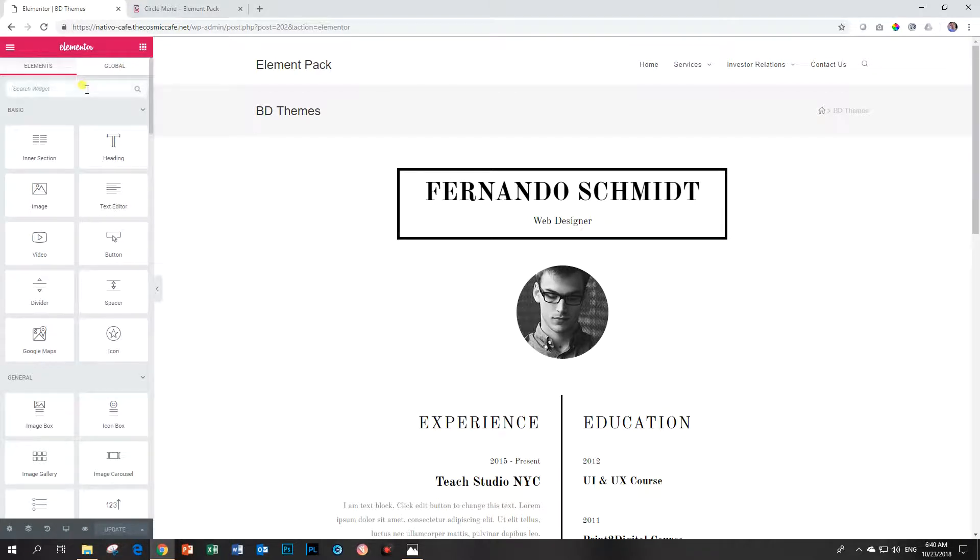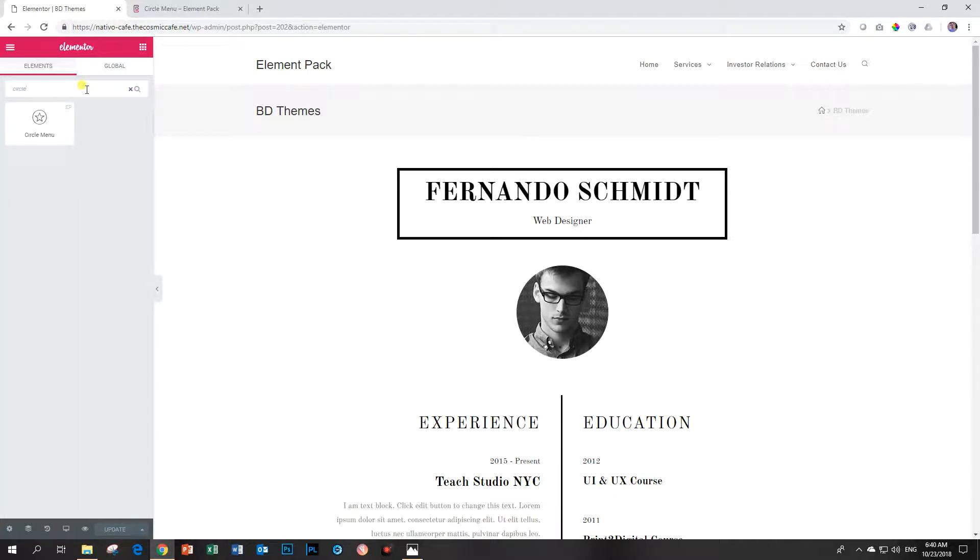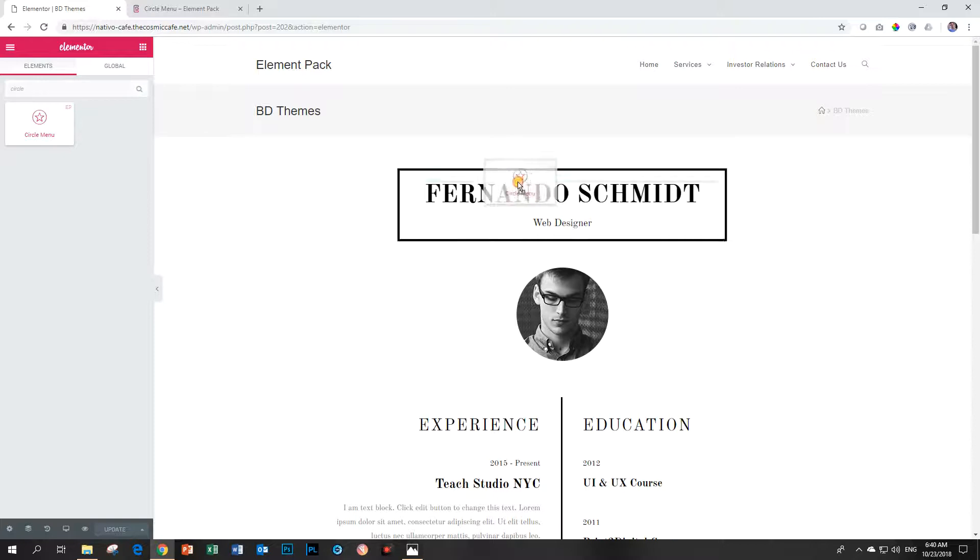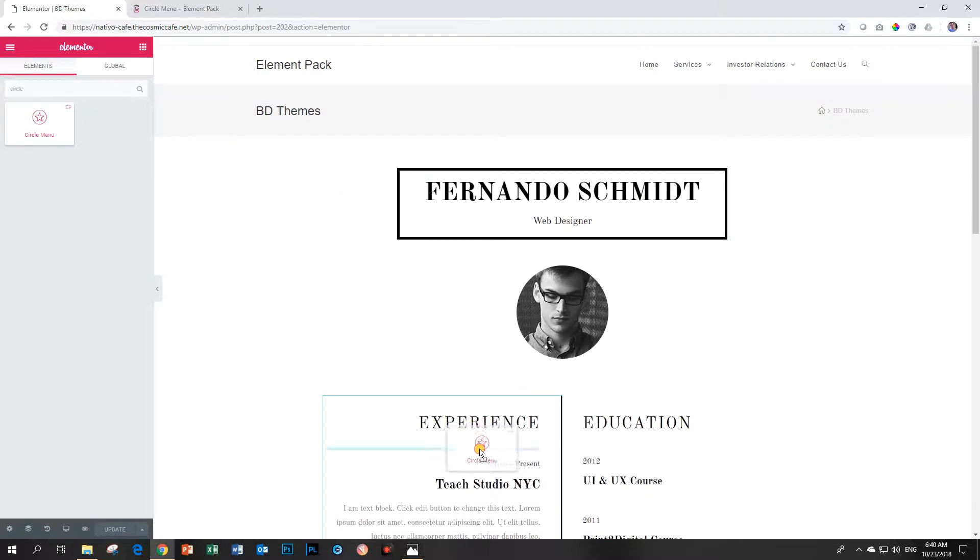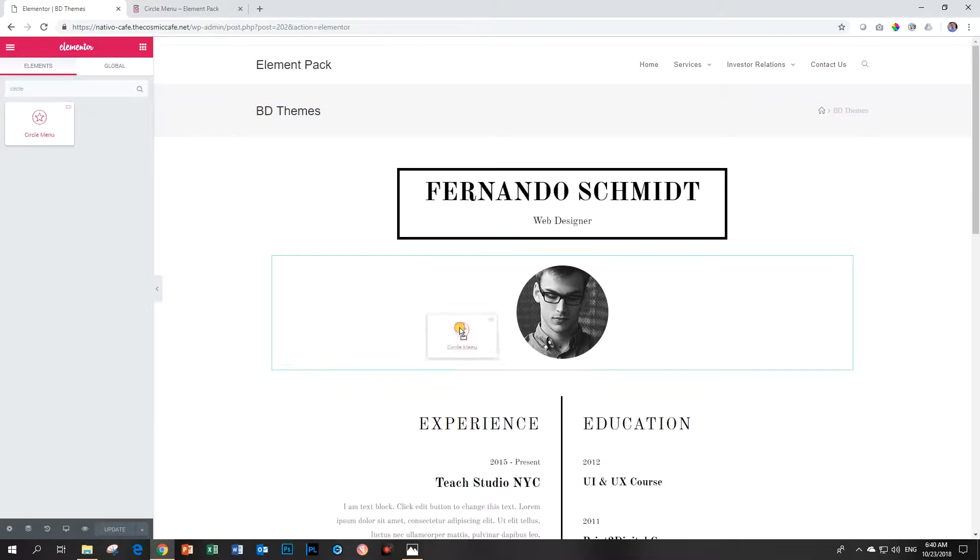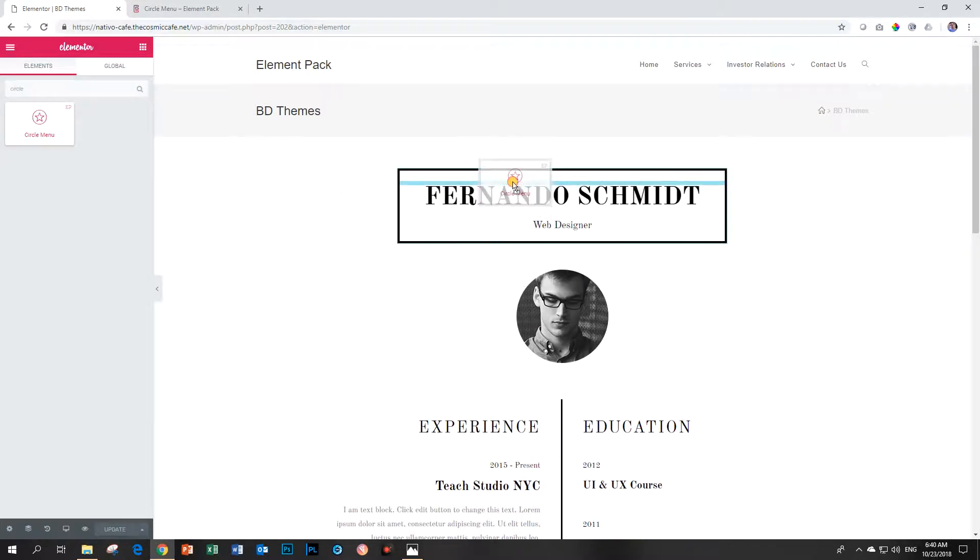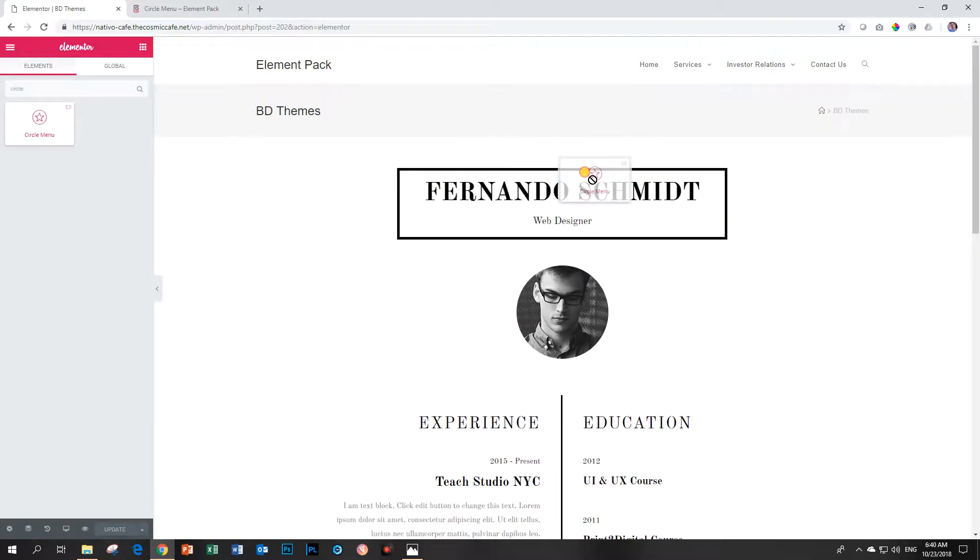On the left in the Elementor editor we go and search for circle and then you will see circle menu pop up here. This is a non-displayable placeholder so I can drag it anywhere on my page.